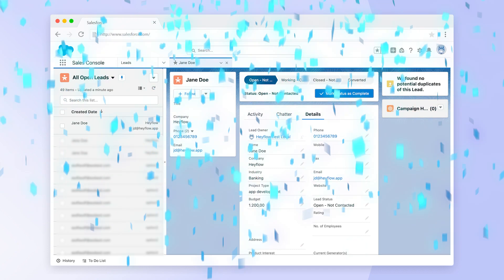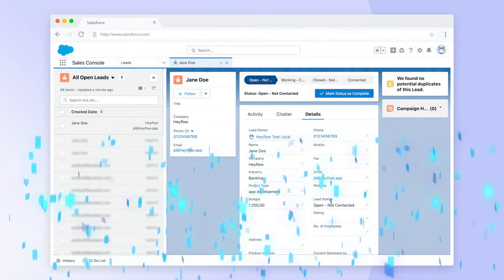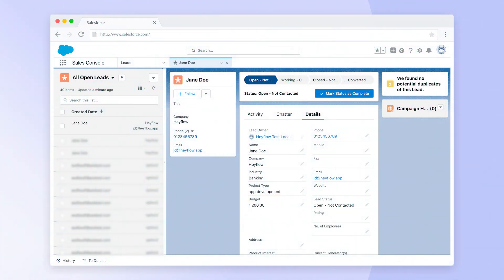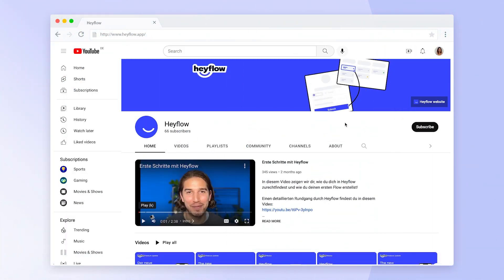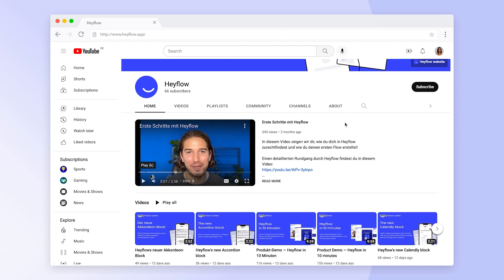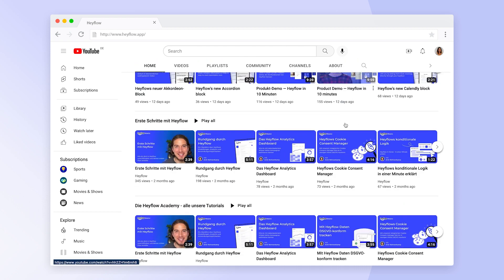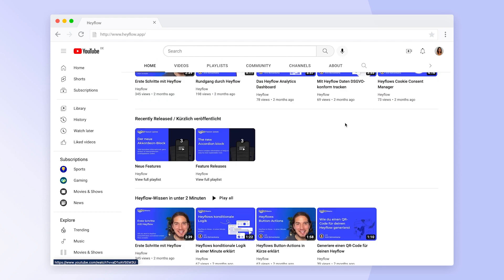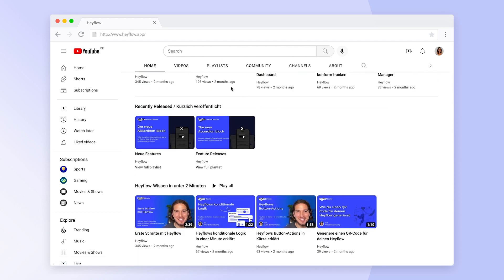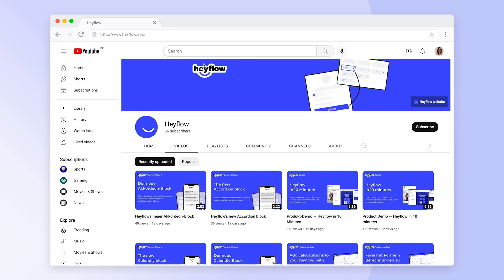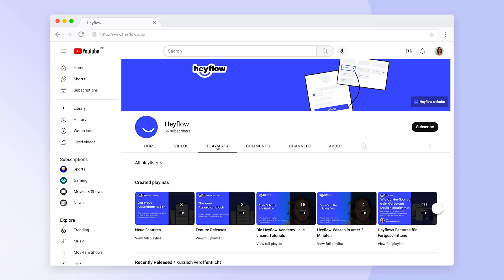Congratulations! Now you know how to connect your Hayflow with Salesforce to boost your lead pipeline. Check out our other tutorials or the Help Center to become a Hayflow expert. Happy building and have a great day!